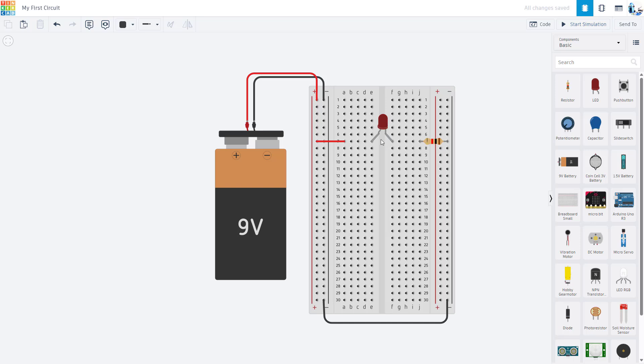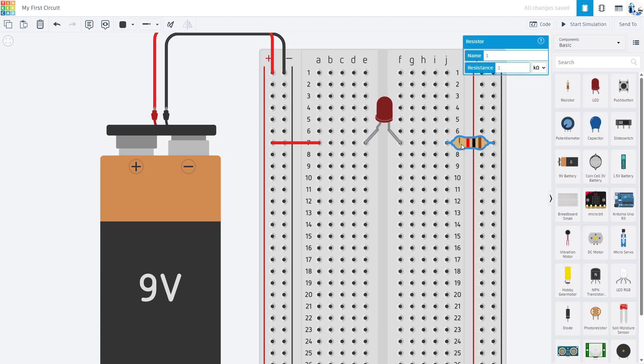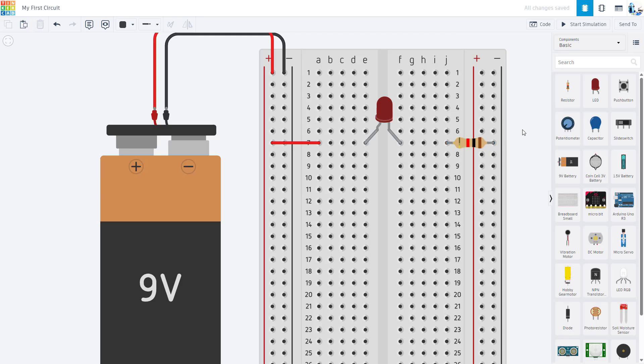Another common mistake is having the LED backwards. LEDs are polar—they have a positive side and a negative side. If you get the LED backwards, it's not going to light up, whereas resistors are not polar, so you can flip the resistor around and it's still going to work the same.